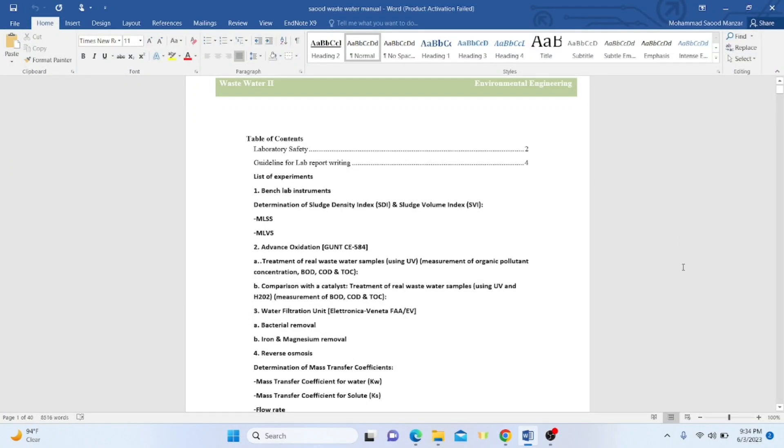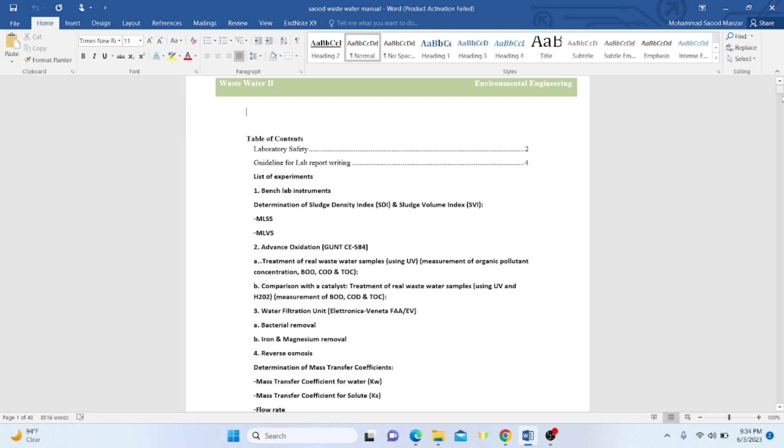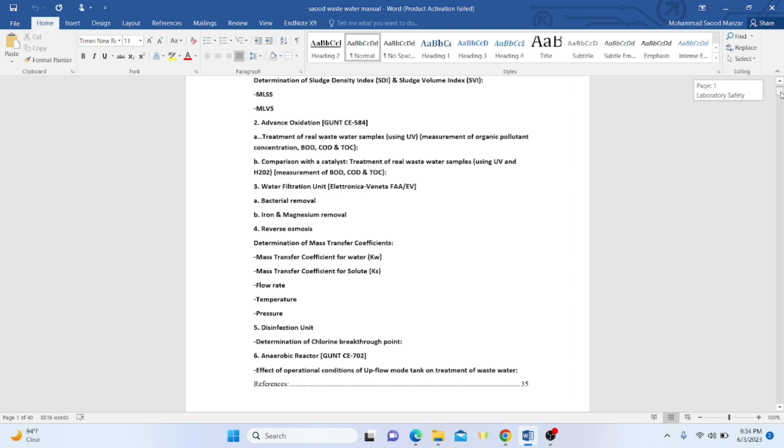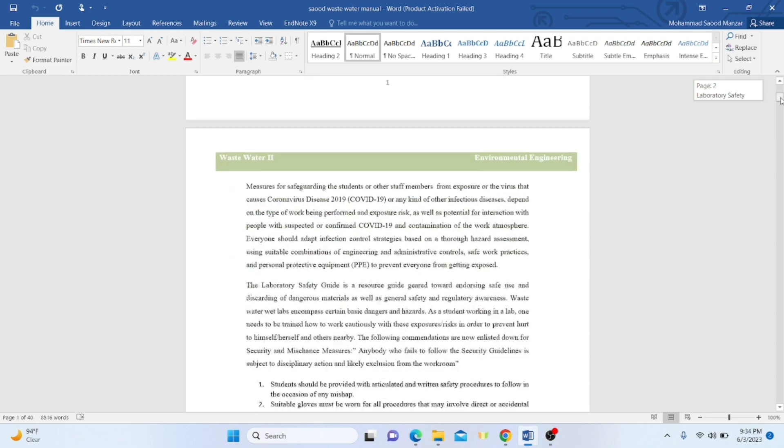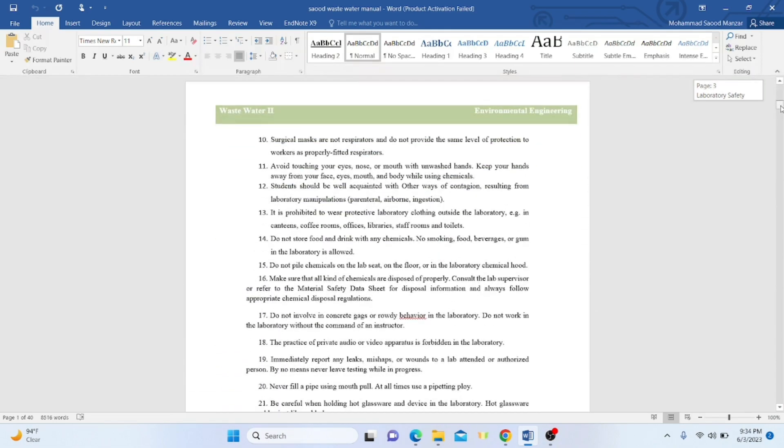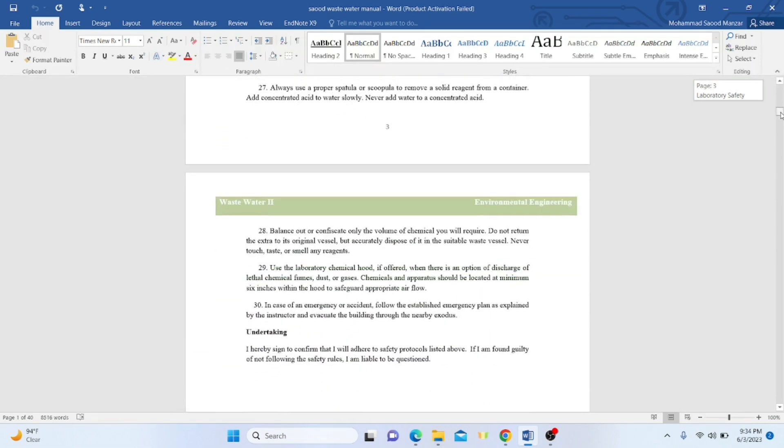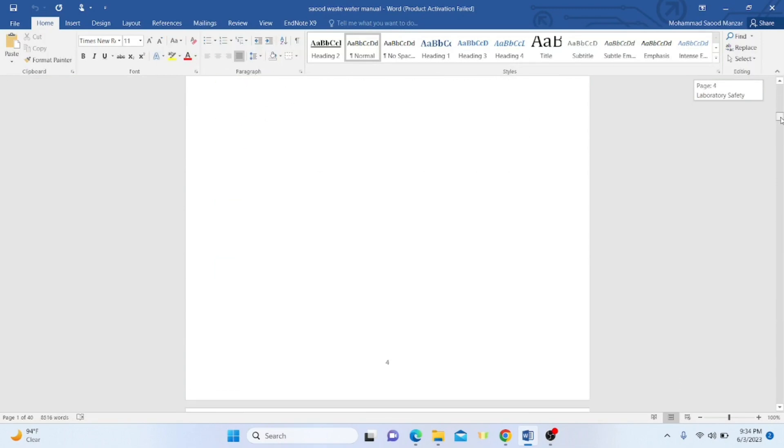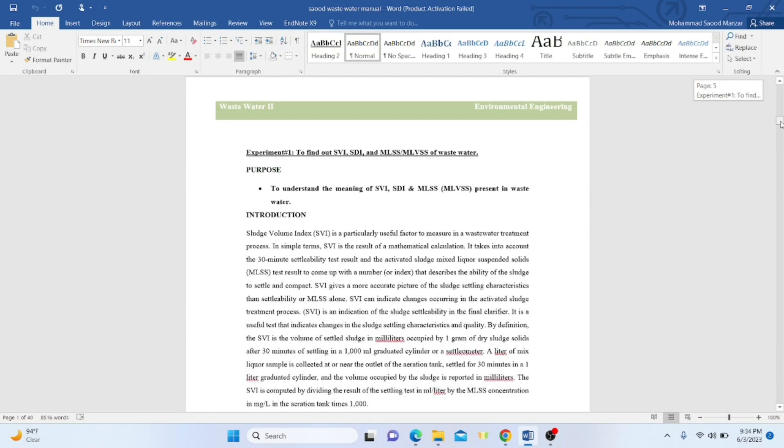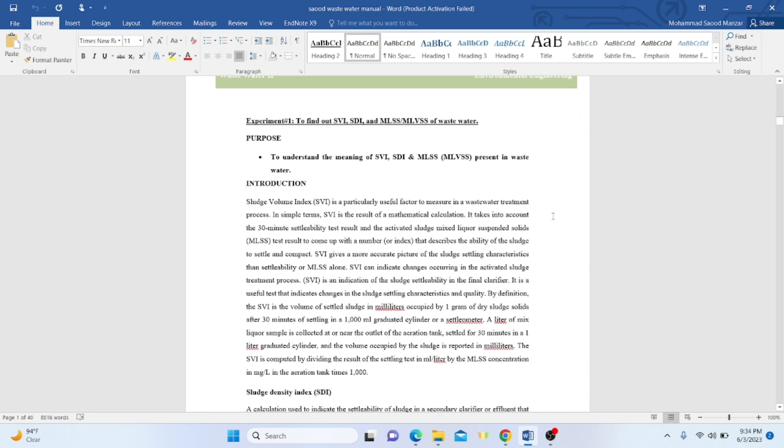Learn about the determination of sludge density index and sludge volume index. This experiment is basically a bench lab experiment where you need very small devices or accessories. Now we'll go into depth: what is MLSS, what is MLVSS versus SVI and SDI. Our main topic is to understand the meaning of these terminologies.